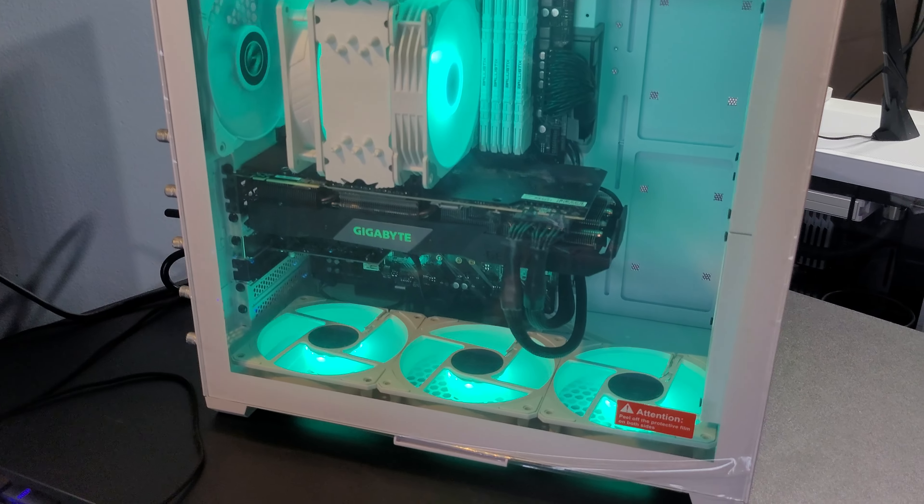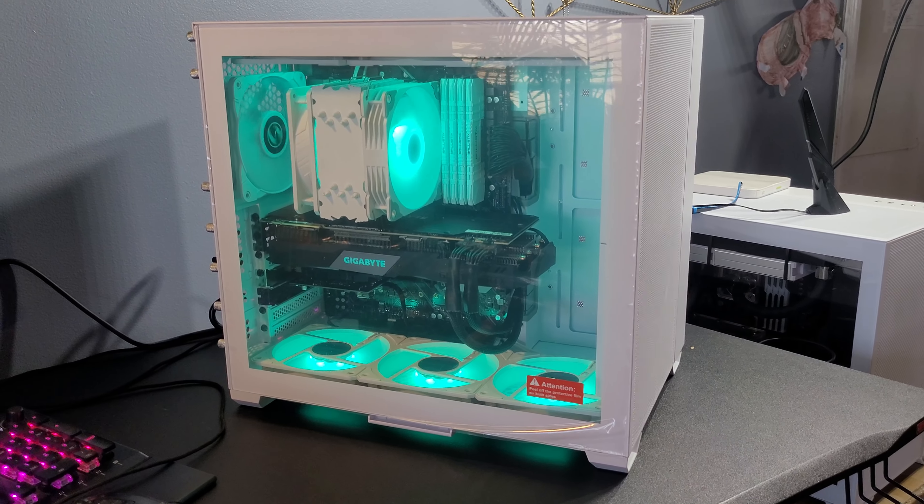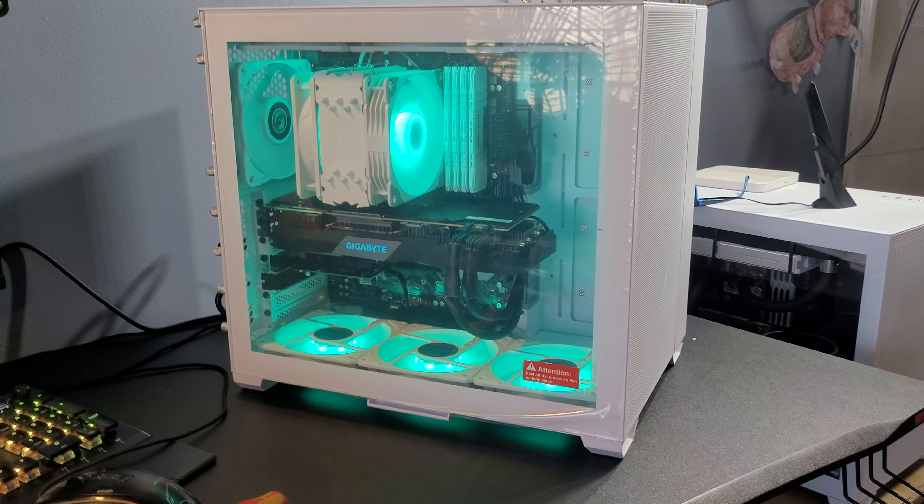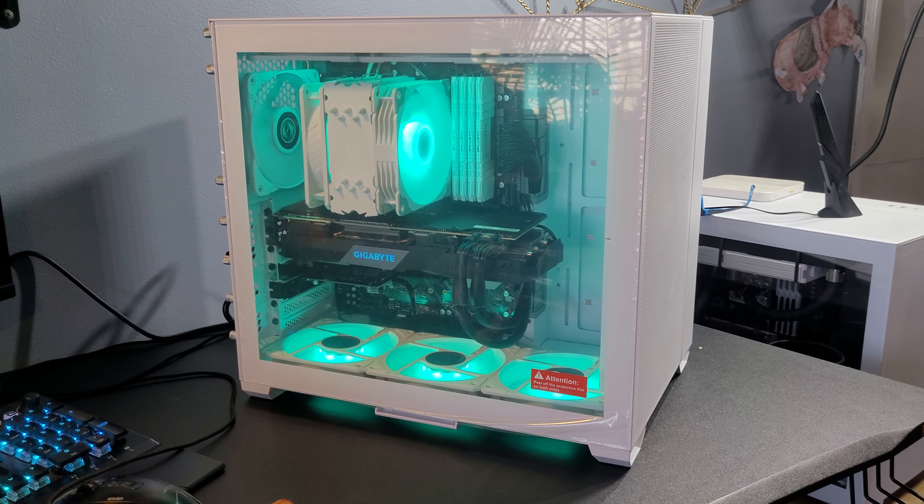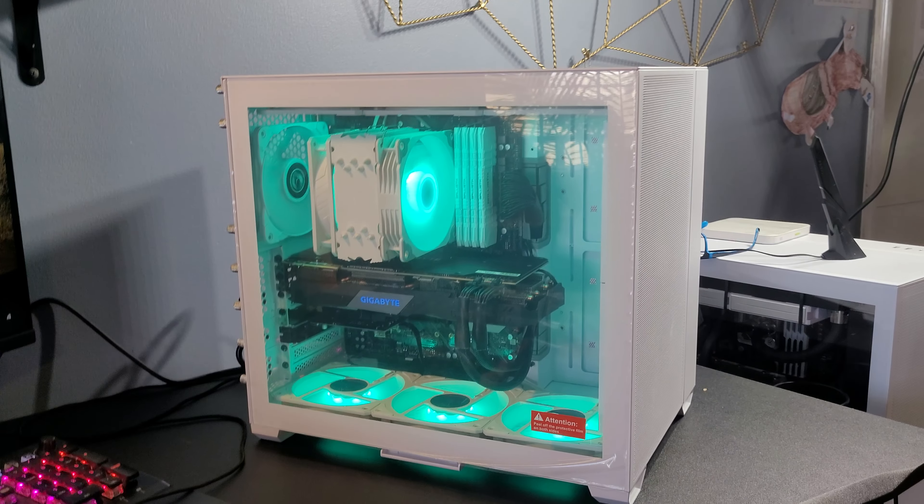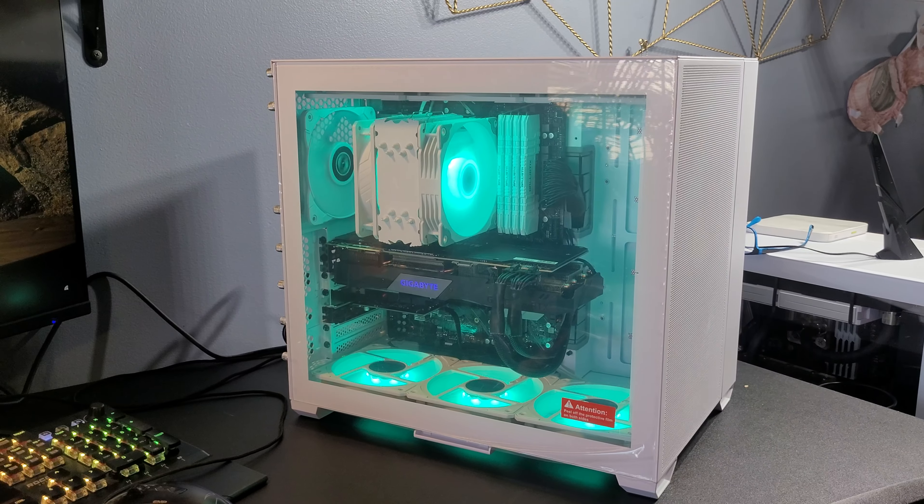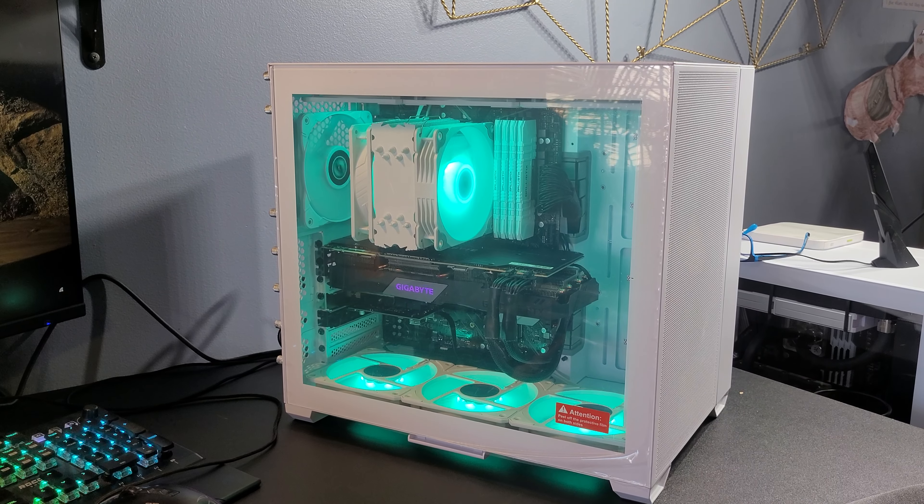I think it came out pretty nice. You got the all white build. If only had a white graphics card, white motherboard, that'd be really the all white build. But you work with what you got, right? So we're going to run some tests now.